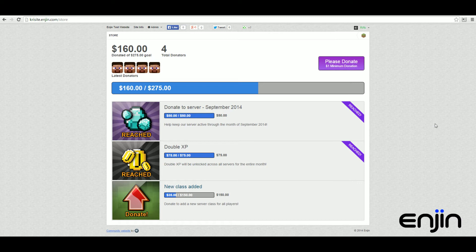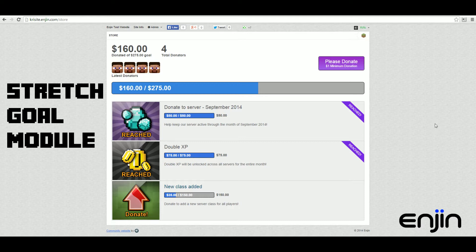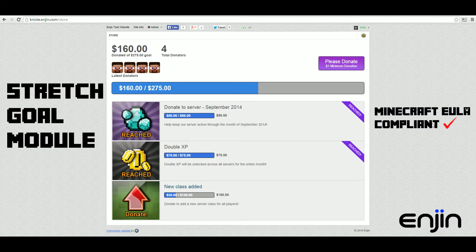In this video tutorial we'll be giving you a quick overview of Engine's new stretch goal donation module. The new module is 100% EULA compliant, supporting Minecraft and all other games and communities.